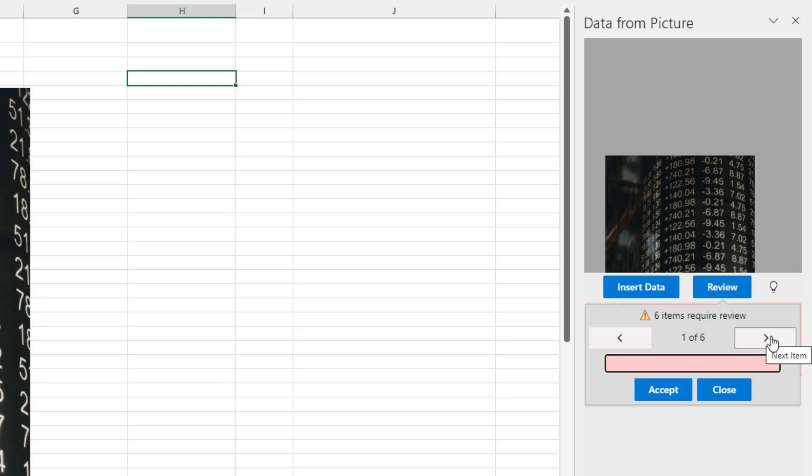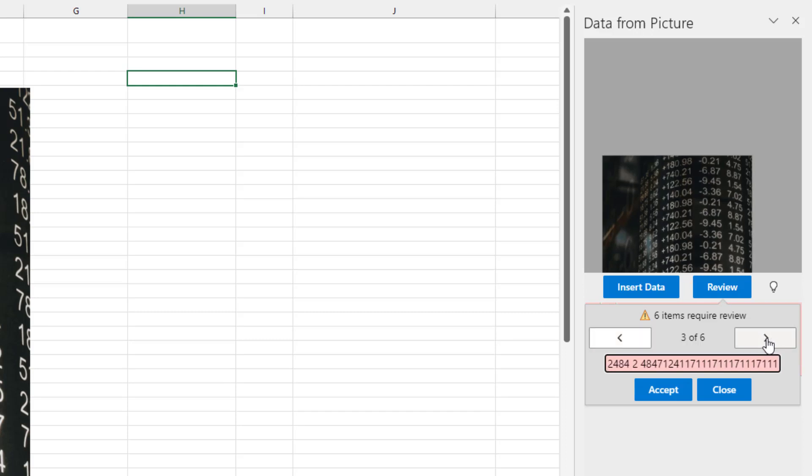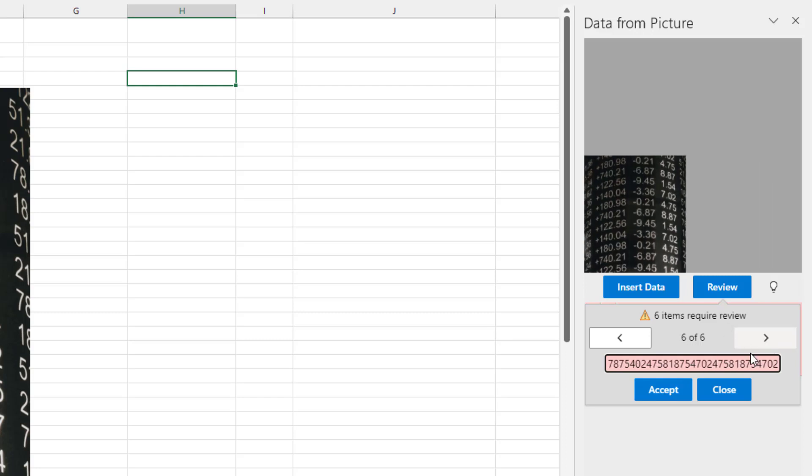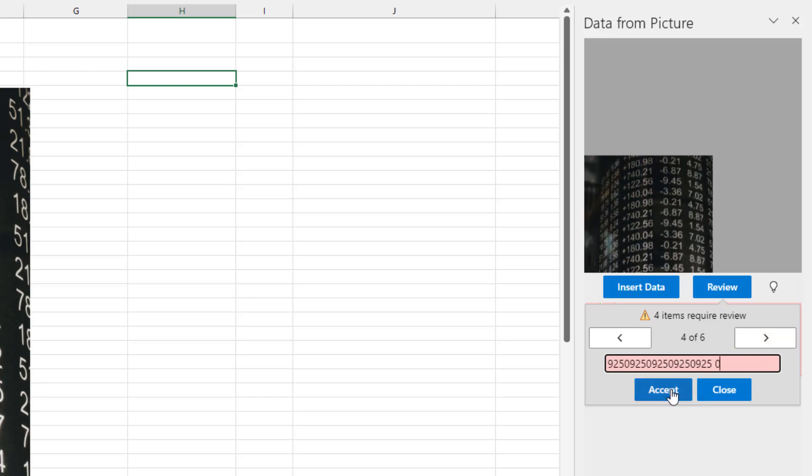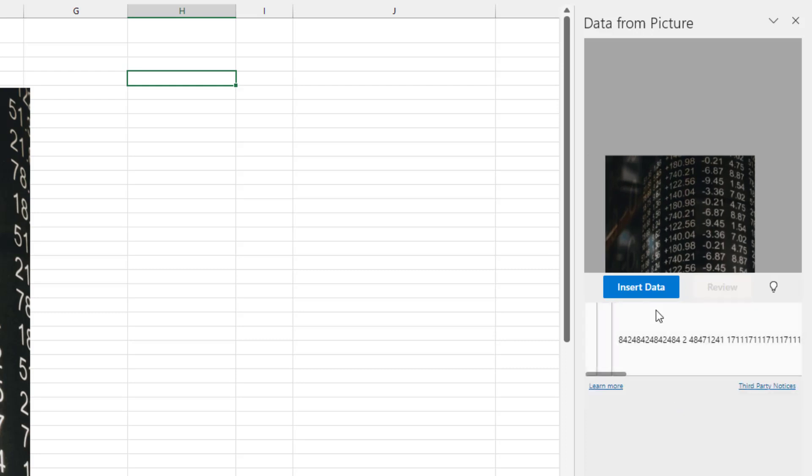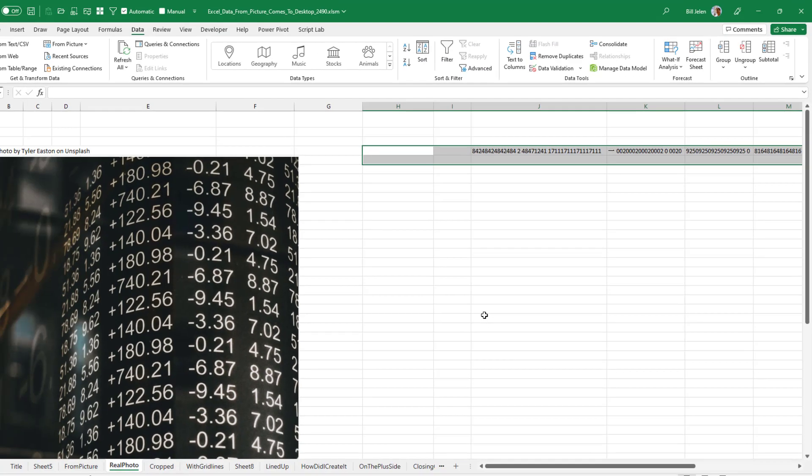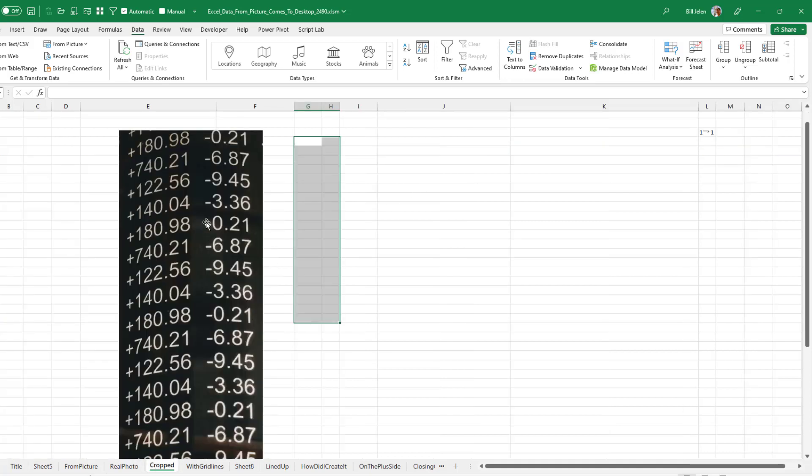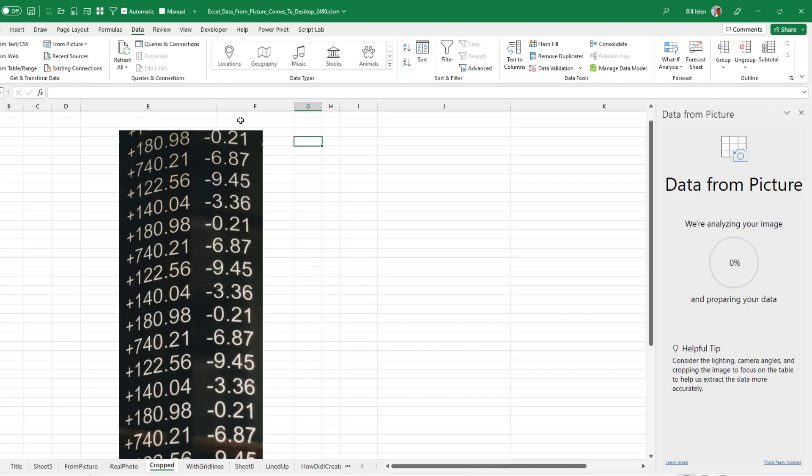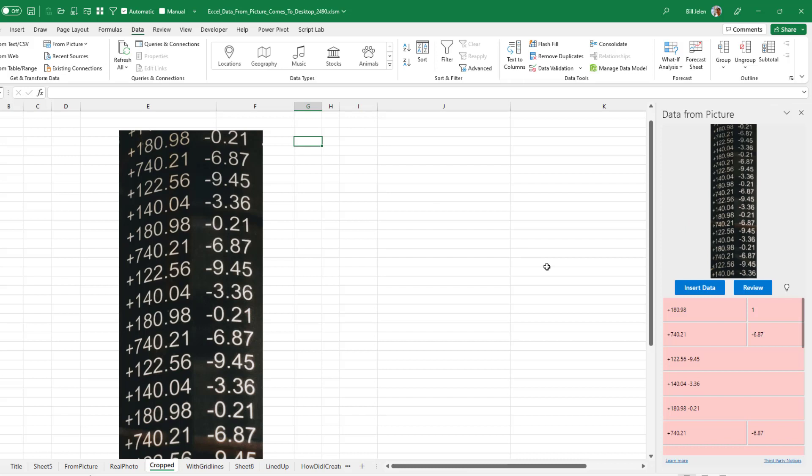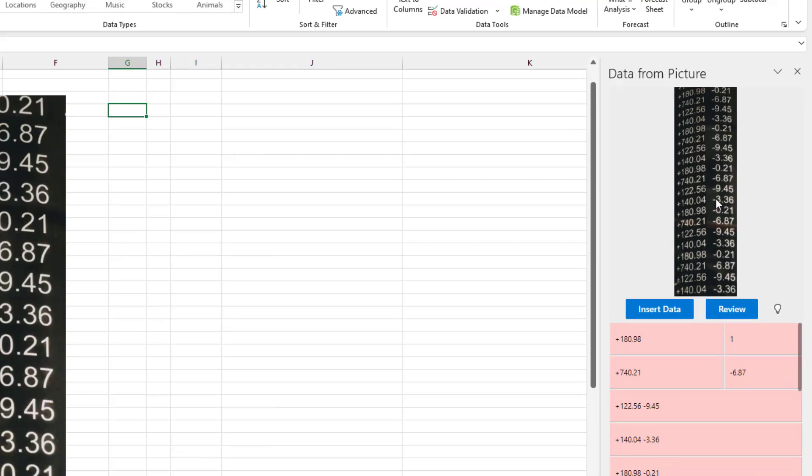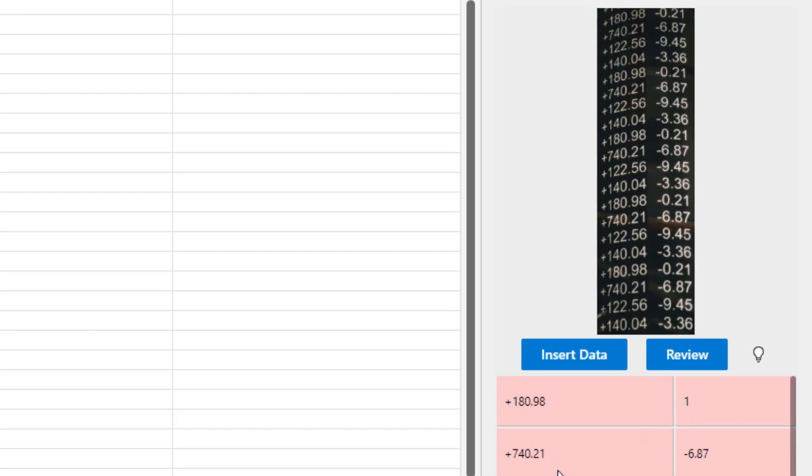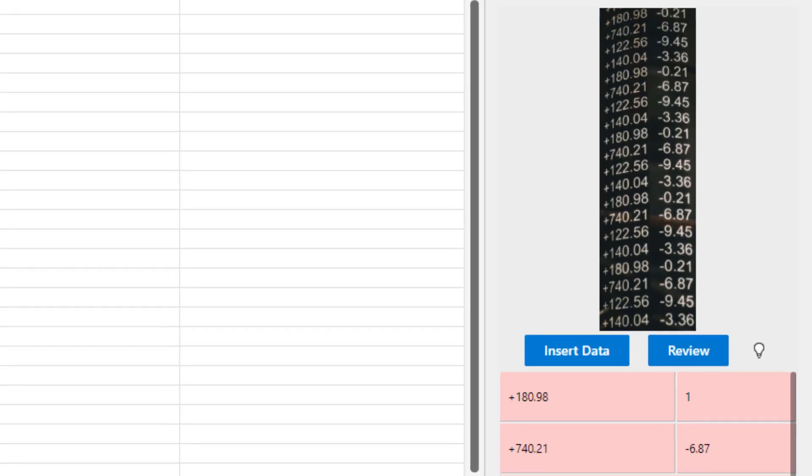They do say consider the lighting camera angles and cropping the image to focus on the table to help us extract the data more accurately. This is just a mess. Six items require review. And I can't even tell really what they're highlighting in the photo. So I'll just accept all and insert data. I've looked at this a couple of times. I'm not even sure what is going on. Let's be nicer and crop it down to just those two columns. So I'll right click here and copy. And then from picture from clipboard.